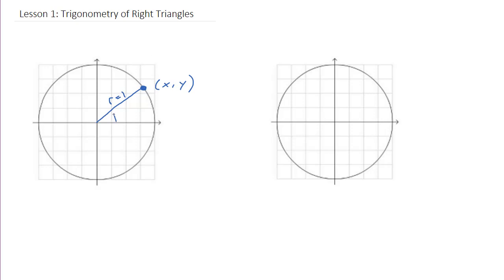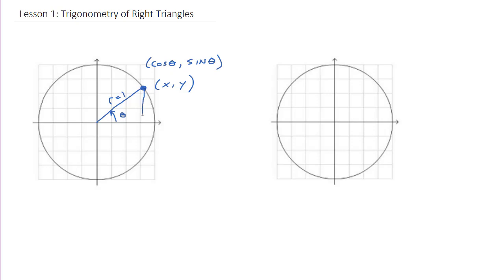When I go a certain degree around — we'll put an angle theta here — what sine and cos are, are the coordinates given that angle. So cos of theta would be the x-coordinate on the unit circle, and sine of theta would be the y-coordinate on that unit circle. We can extend this down and make it into a right-angled triangle.